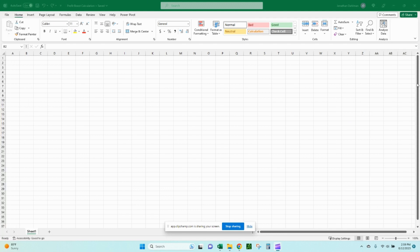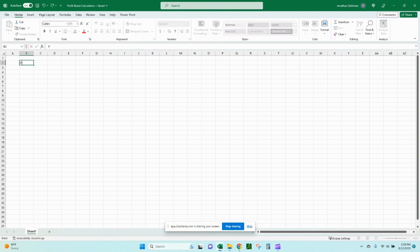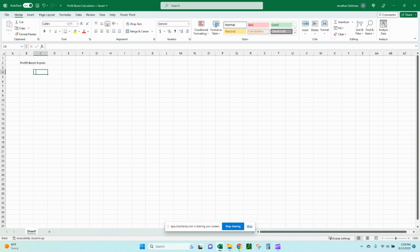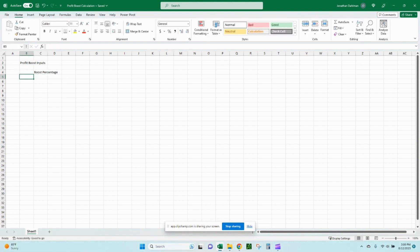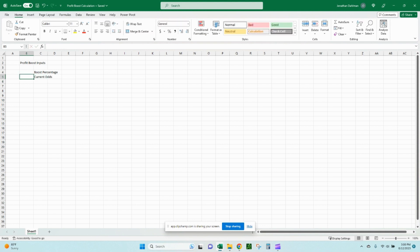All right. So I have a blank Excel workbook pulled up here and we'll go ahead and create the model for these profit boosts. Go ahead and create a section for the profit boost inputs.